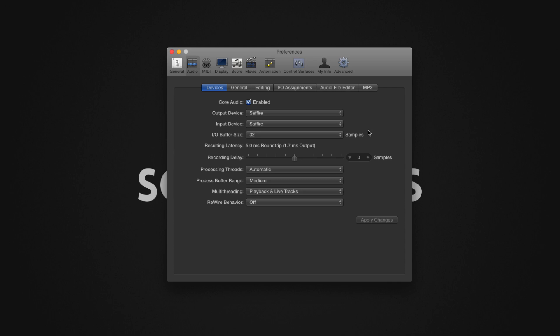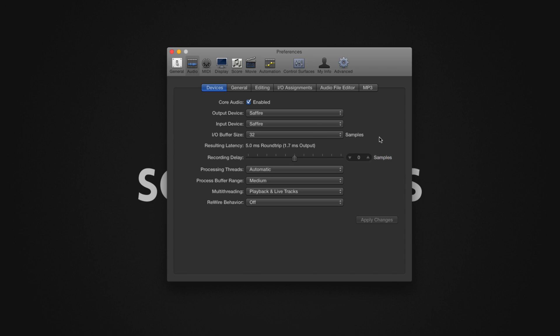The resulting latency will be displayed below. Generally, anything below 20 to 25 milliseconds is good and perfectly sufficient. 10 milliseconds or less will be very difficult to notice. Note that the value displayed is a round trip value, meaning the input and output latency combined. If you are only using software instruments or playback, then only the output latency will affect you.